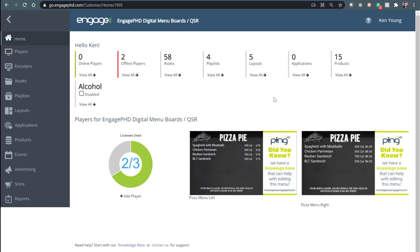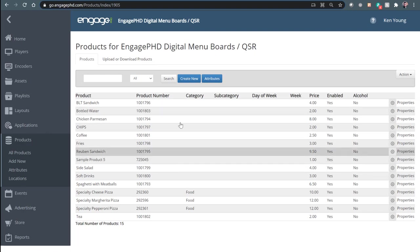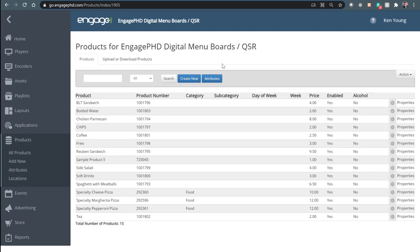When it comes to digital menu boards, there are a couple of ways that you can use the product library. If you're not integrating with a third-party point of sale or using static JPEGs, you can certainly add those products manually to the product library. This is what the products section looks like — it's under its own section in the software, and you'll see a few sample products here. We can use the Create New button to create additional products, and we'll also talk about the upload and download products tab in just a moment.